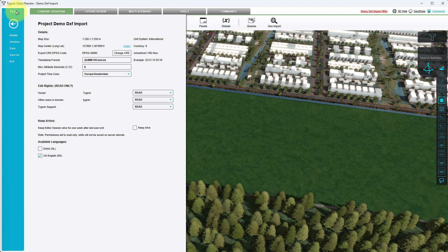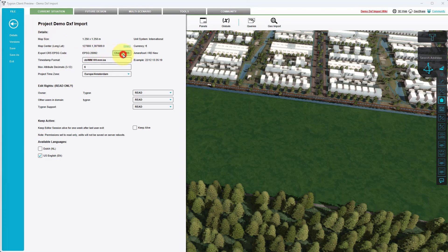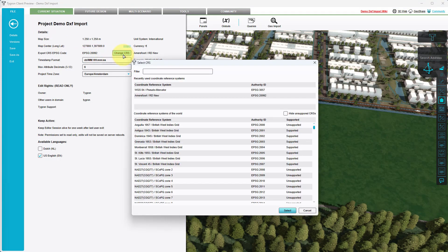To adjust the export coordinate system, click on the Change CRS button. We will first pick a coordinate system to obtain the latitude and longitude of our project's center coordinate. In the search field, type the numbers 4326 and press Enter.